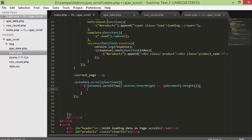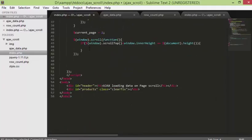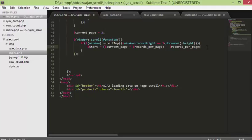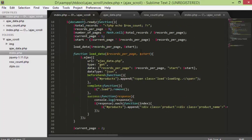The way this works is: if window.scrollTop plus window.innerHeight equals document height, that means the scroll has reached the bottom of the page. Next we have to recalculate the start value — the start record is based on current page and records per page. Since current page is now 2, we recalculate by copying that calculation inside this function, and then we call loadData.